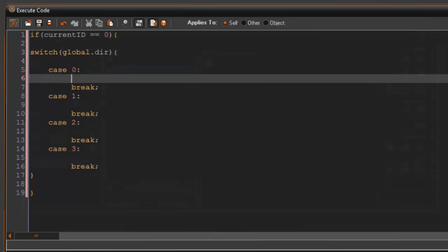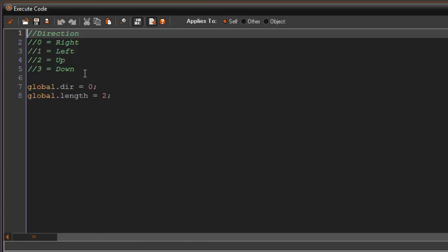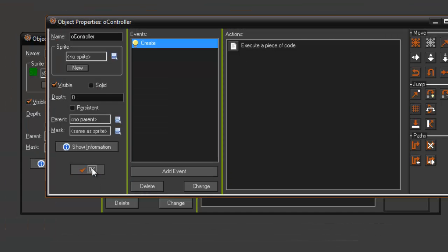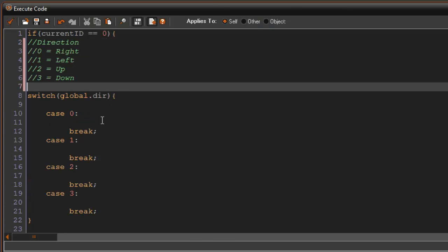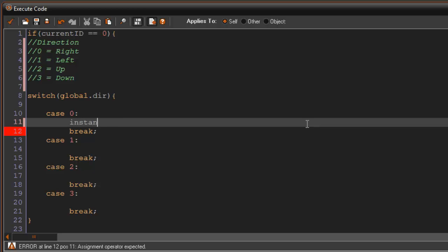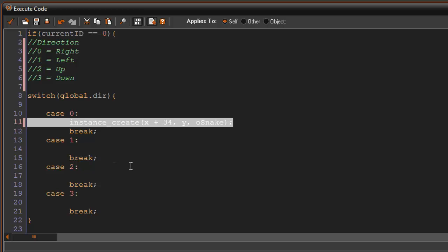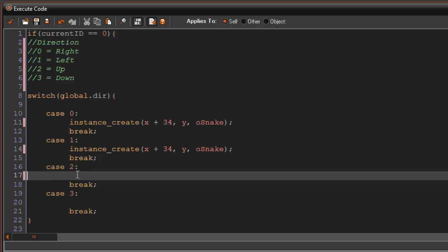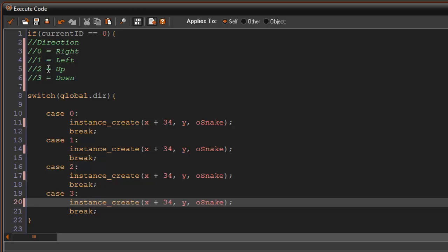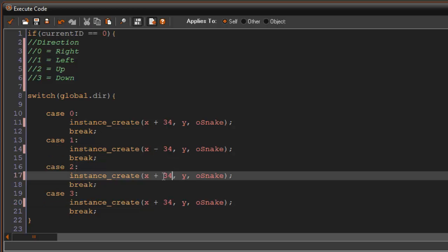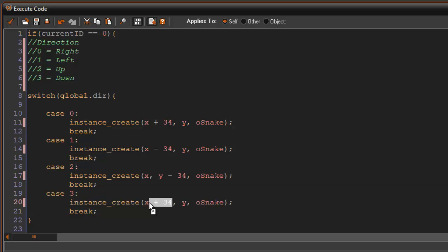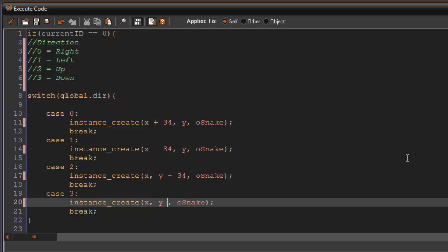Since we set up the direction comments in our controller, those are what our cases correspond to. Case zero means going right, so we say: instance_create(x + 34, y, oSnake). For left it's x minus 34, for up it's y minus 34, and for down it's y plus 34. I use 34 to leave a small gap between blocks.